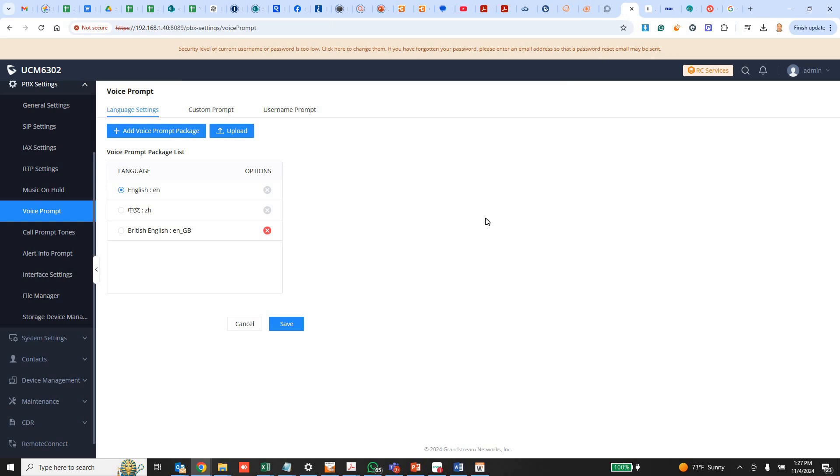I'm going to show you how to upload a new VoicePrompt package. This could be replacing what's already there for every single sound. That will take a long time to do.